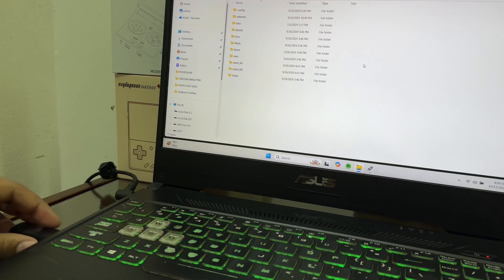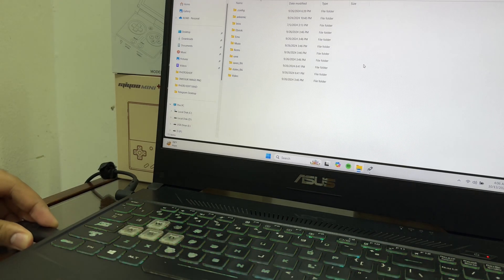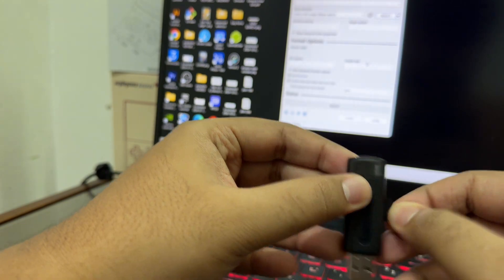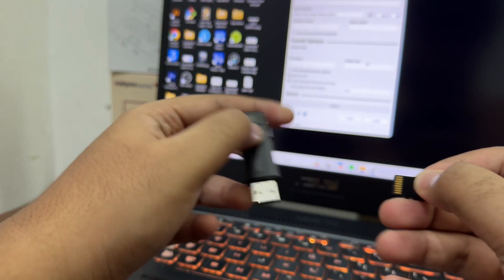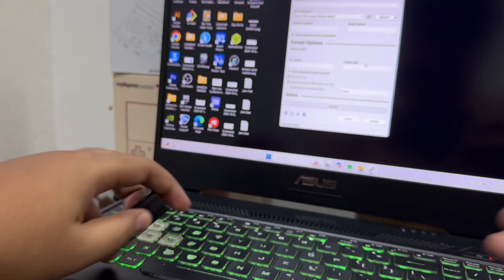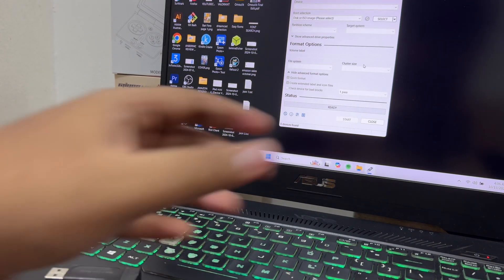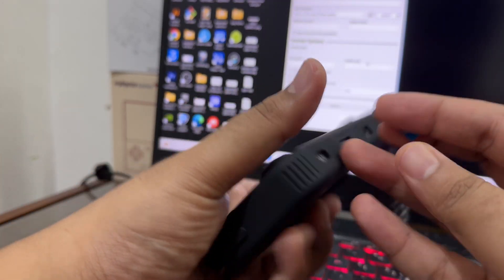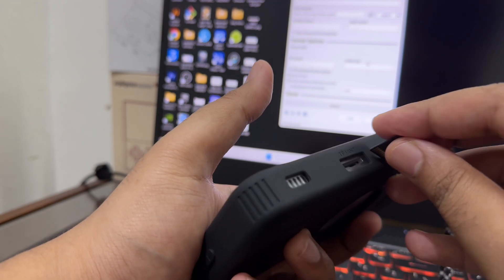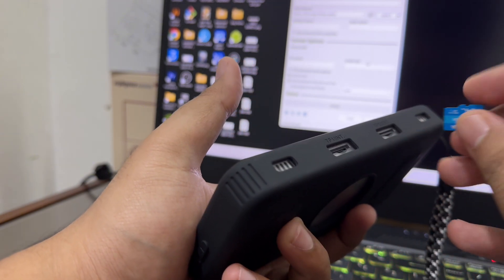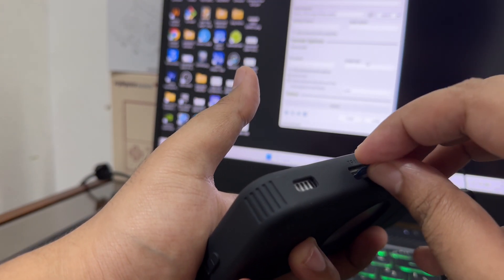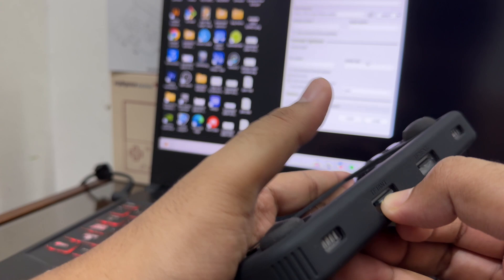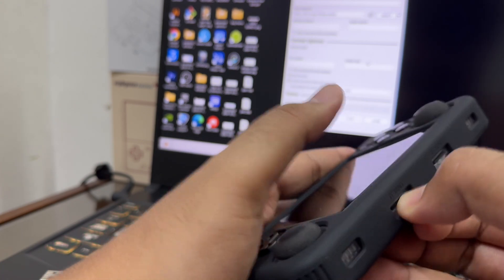Disconnect the SD card reader from the PC, take out the SD card, and insert it into your RG35XXH.